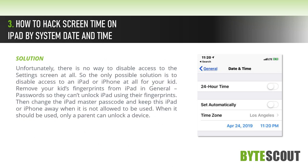Solution: Unfortunately, there is no way to disable access to the Settings screen at all. So the only possible solution is to disable access to the iPad or iPhone entirely for your kid.